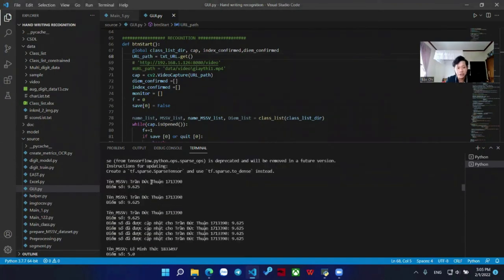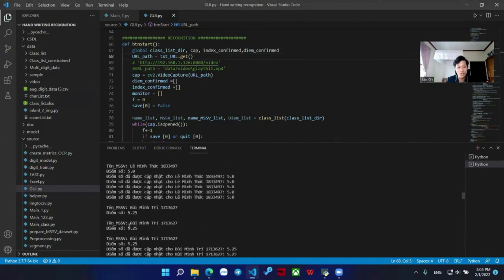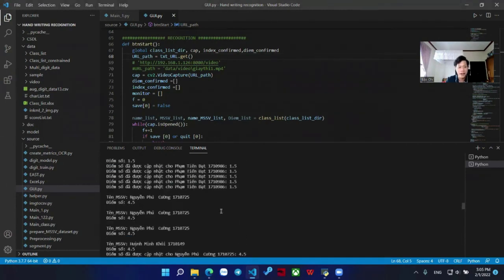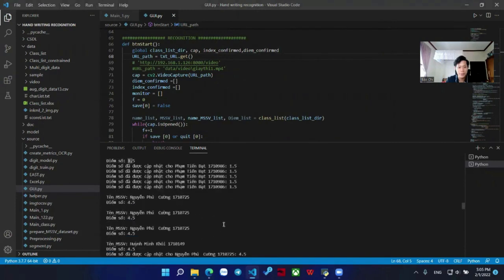You can see the machine records the name, student ID, and score every time a paper is scanned. But only when the name, student ID, and score are recognized the same three consecutive times does the system update the score. You can see: one, two, three — it updates.